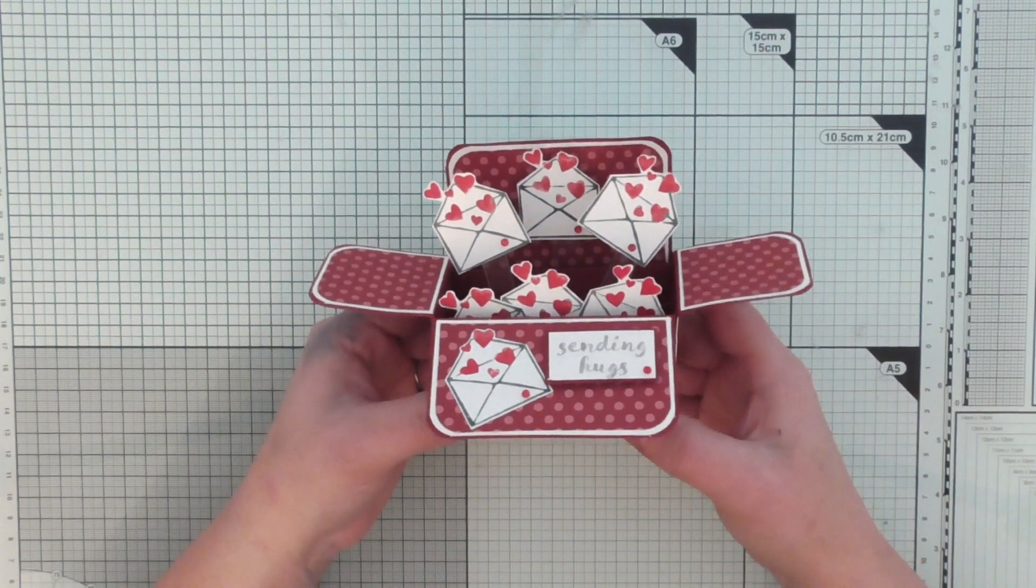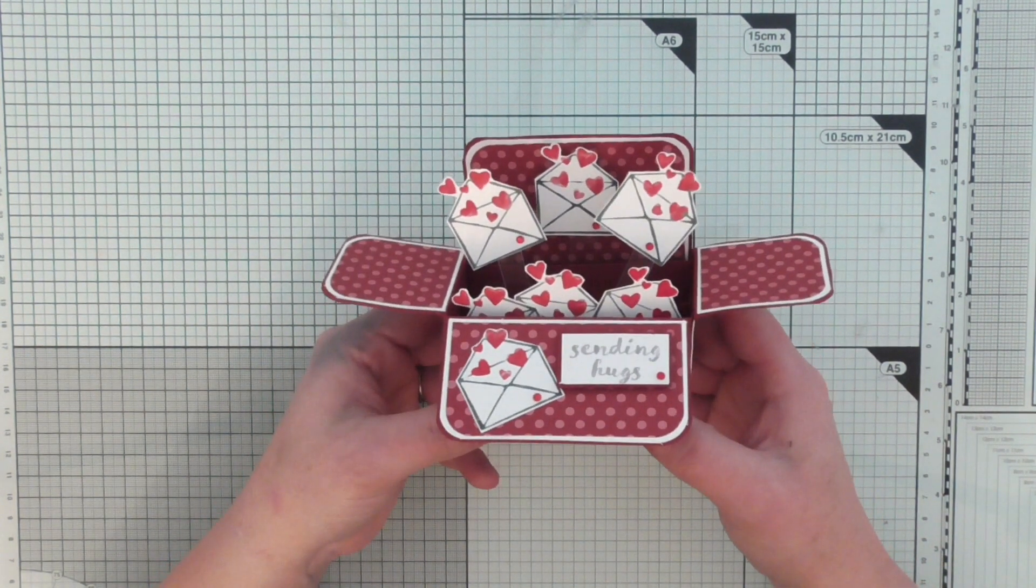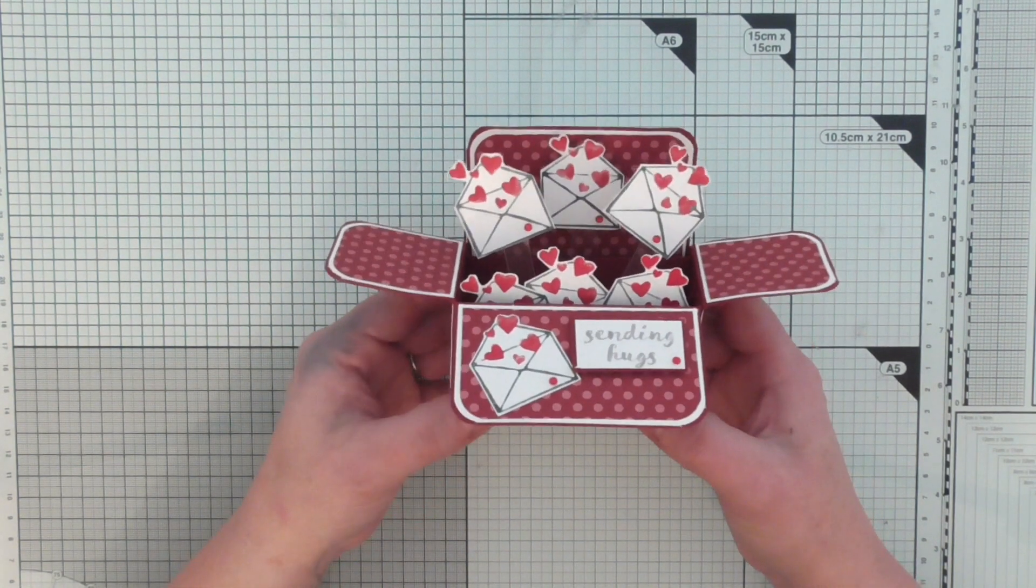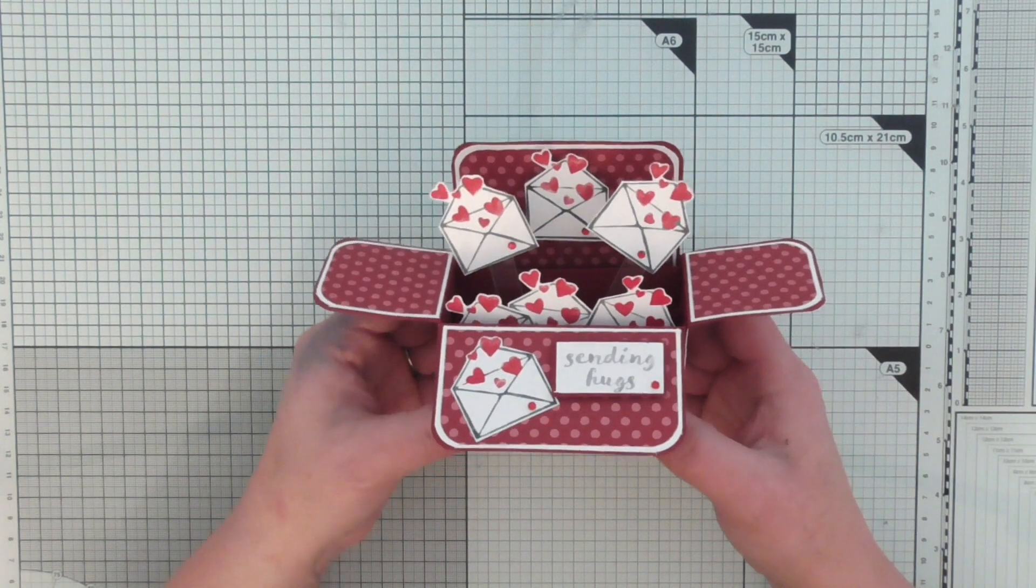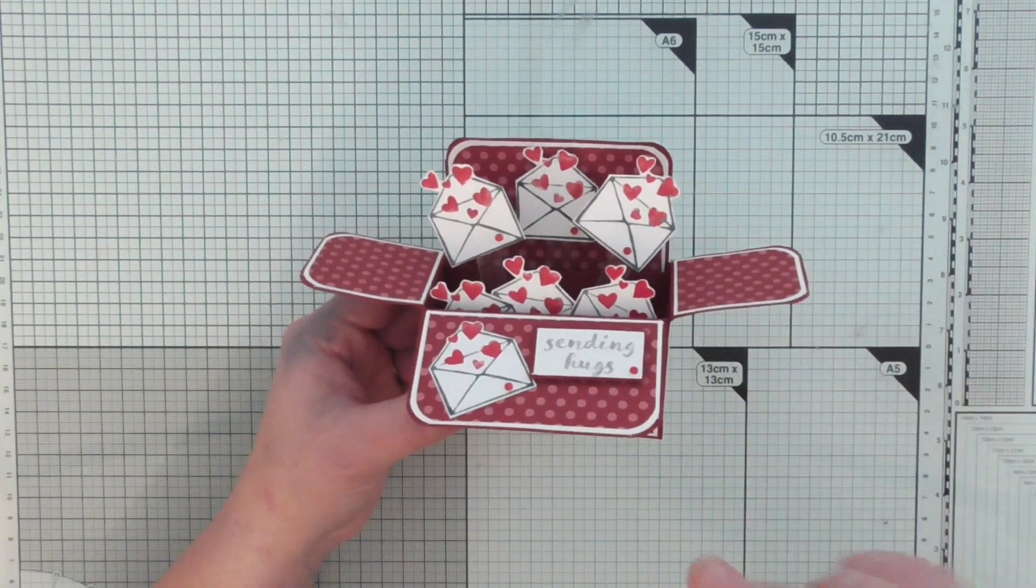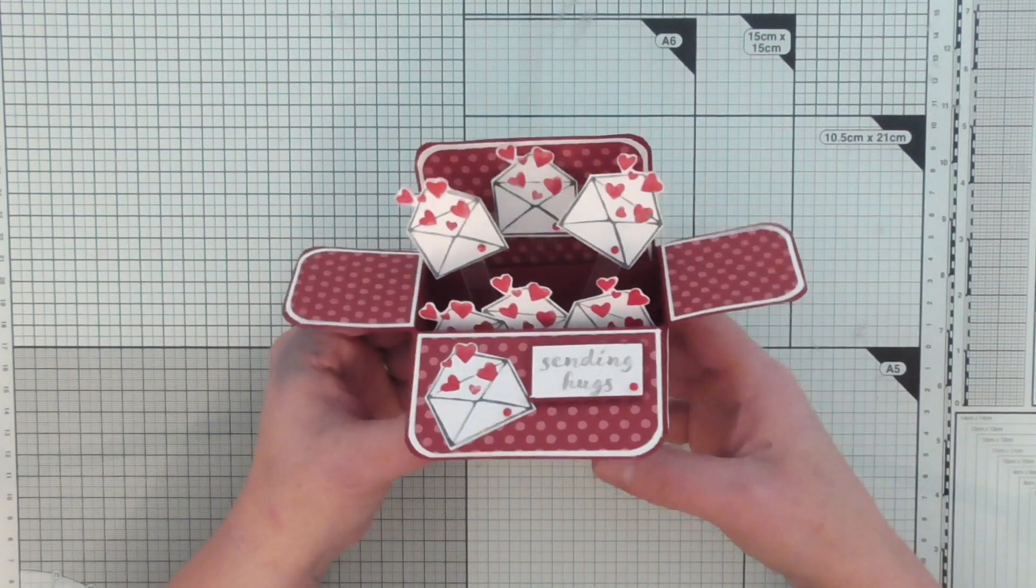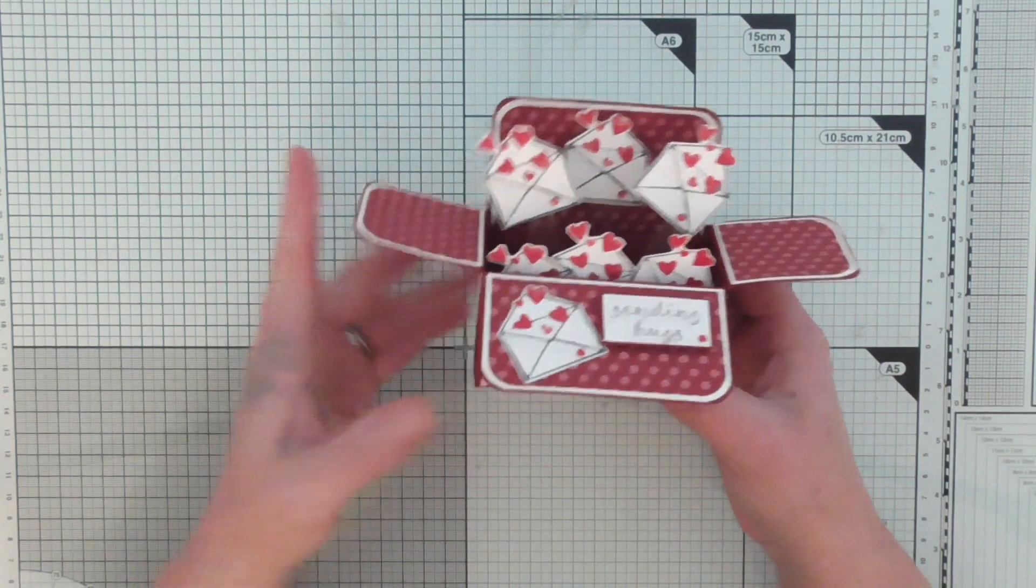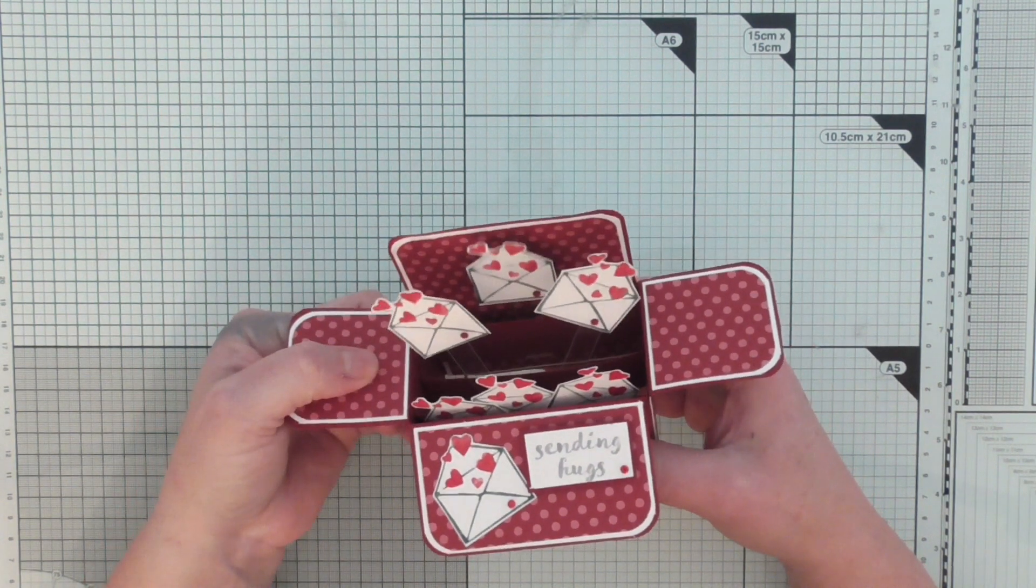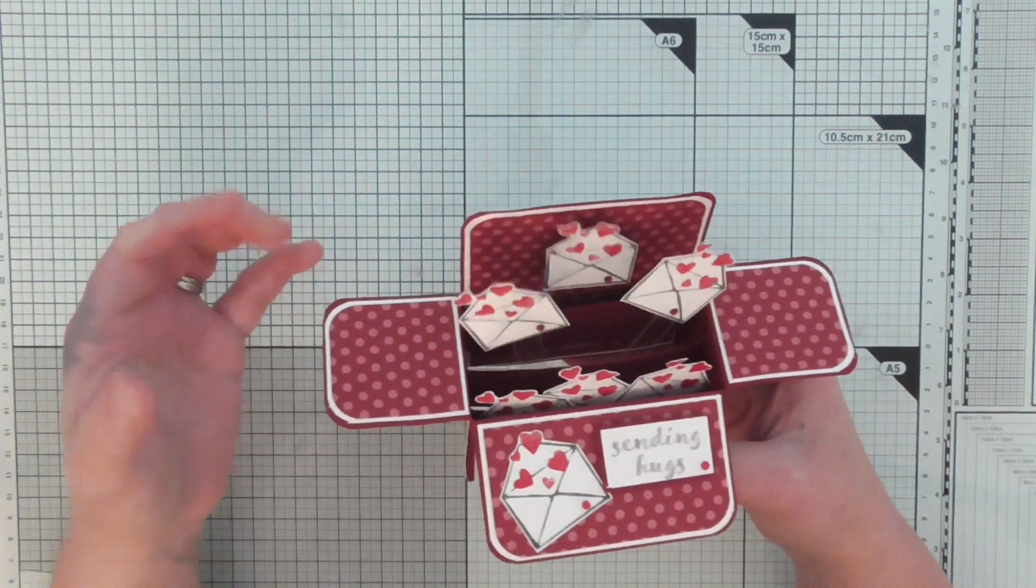Whether you're watching the day that I upload and it's actually the day of the blog or whether you're watching in six months time or two years time. If you click the link in the description box it will take you to this project. I have used Cherry Cobbler cardstock and then I've layered it with Whisper White and then Cherry Cobbler DSP as well.